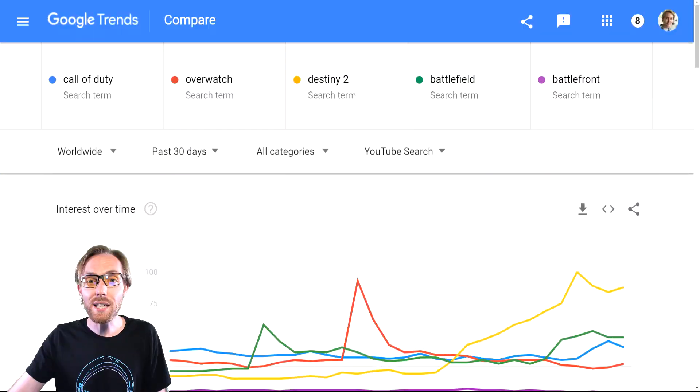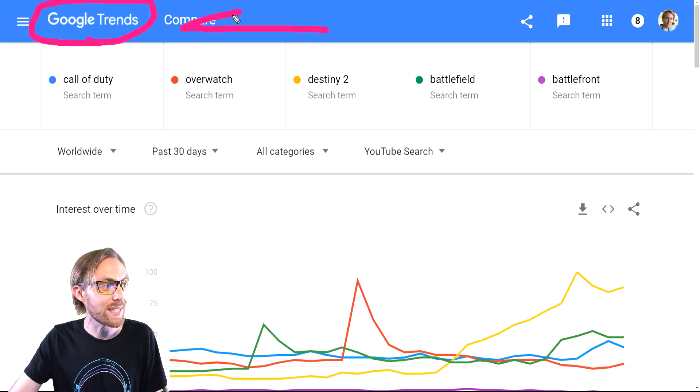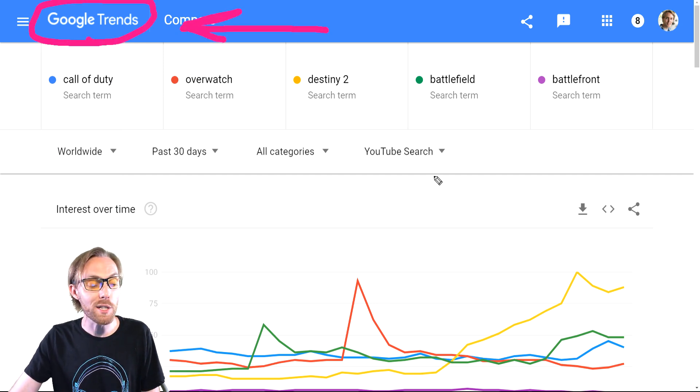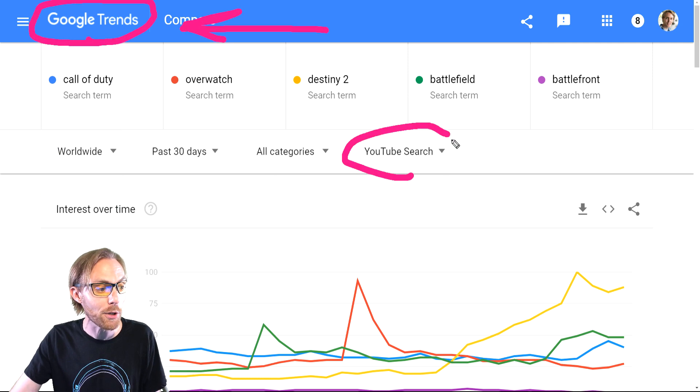Watch this video to the end to discover the best research method to grow your YouTube channel. Get the data directly from YouTube, take the guesswork out of what's gonna grow your channel, and use Google Trends today. It is the most powerful research tool if you use it properly.